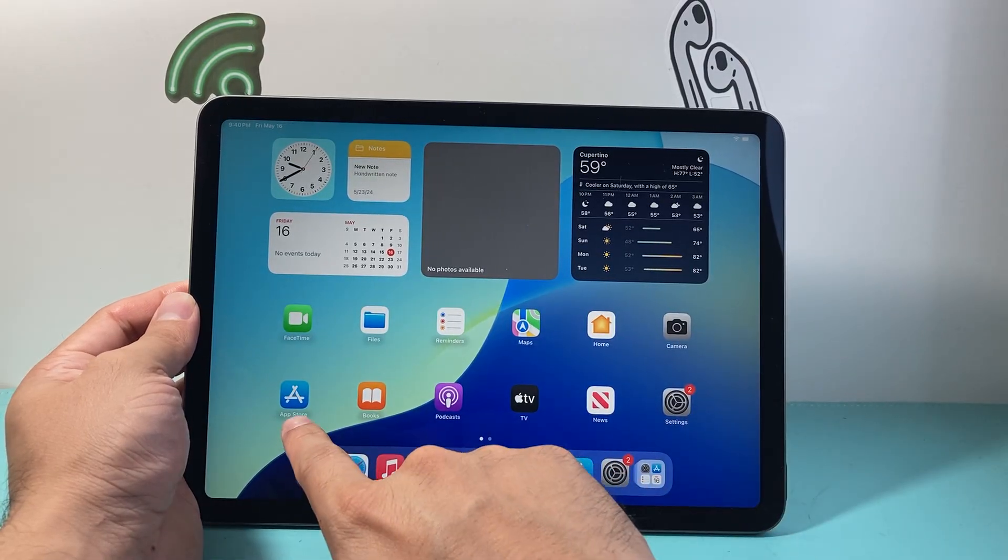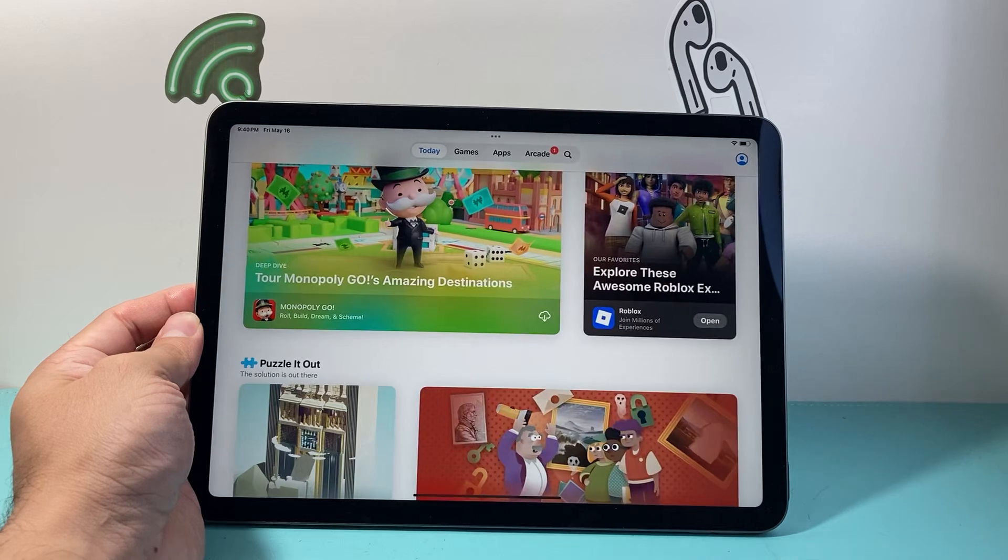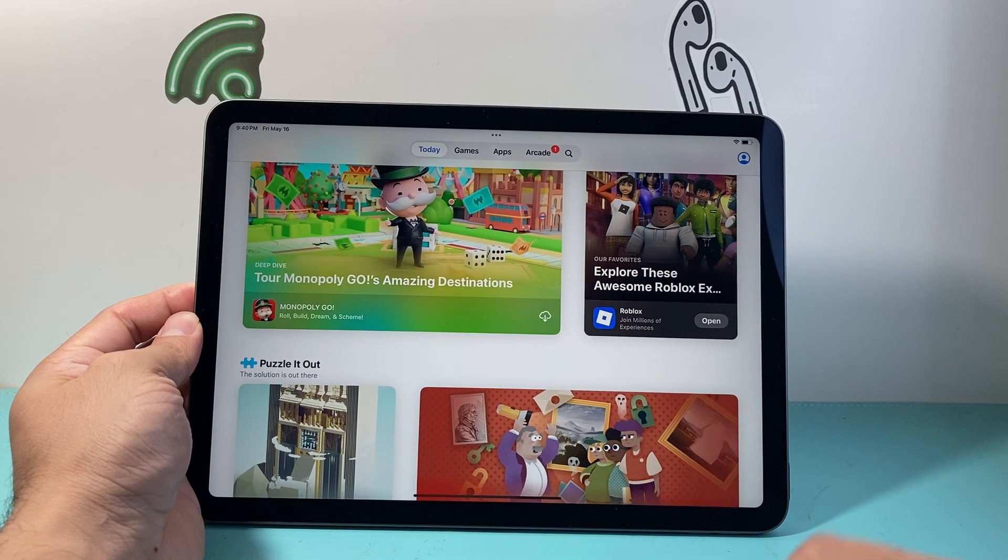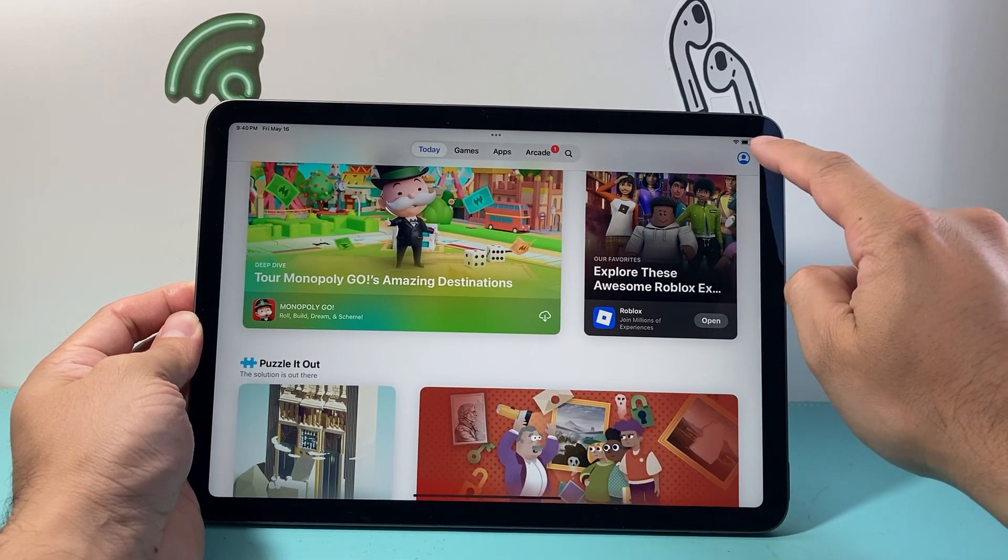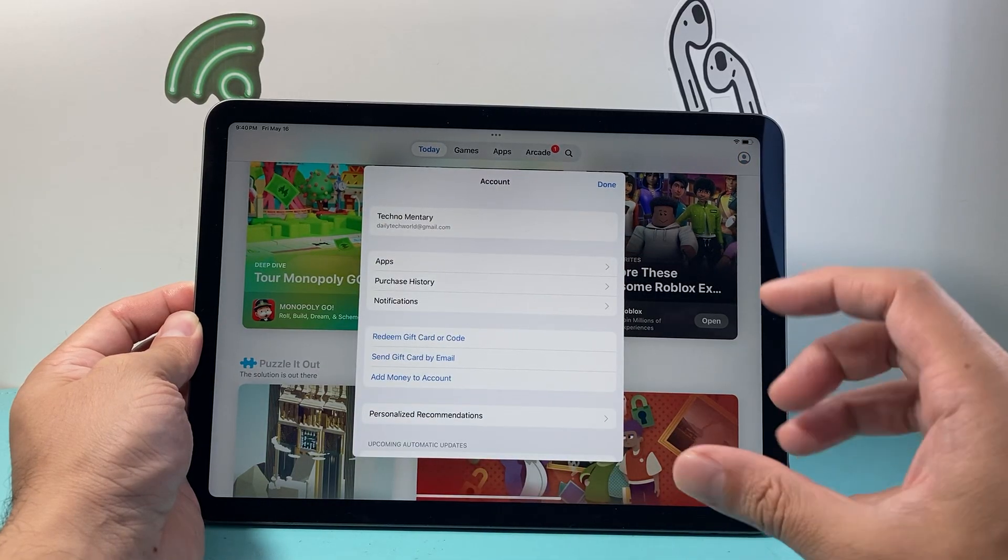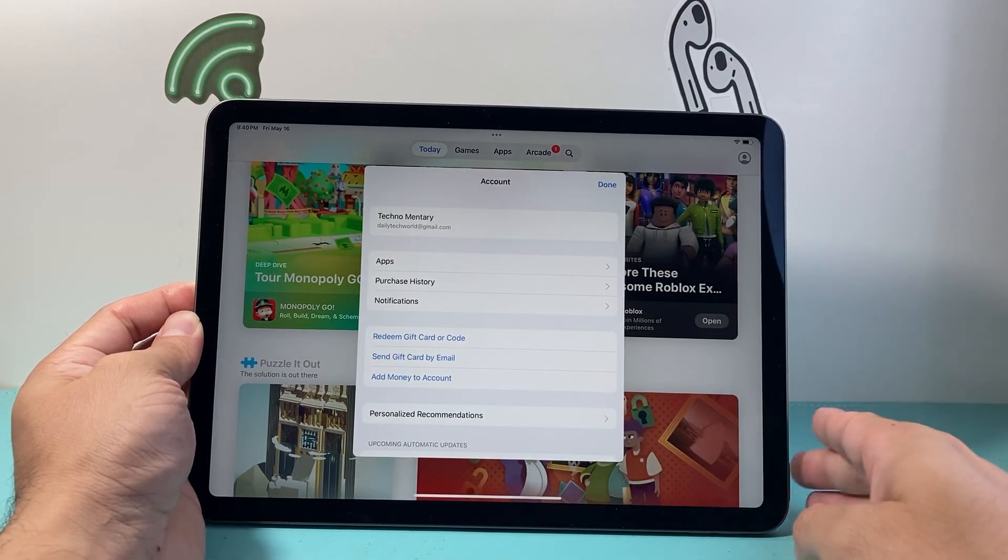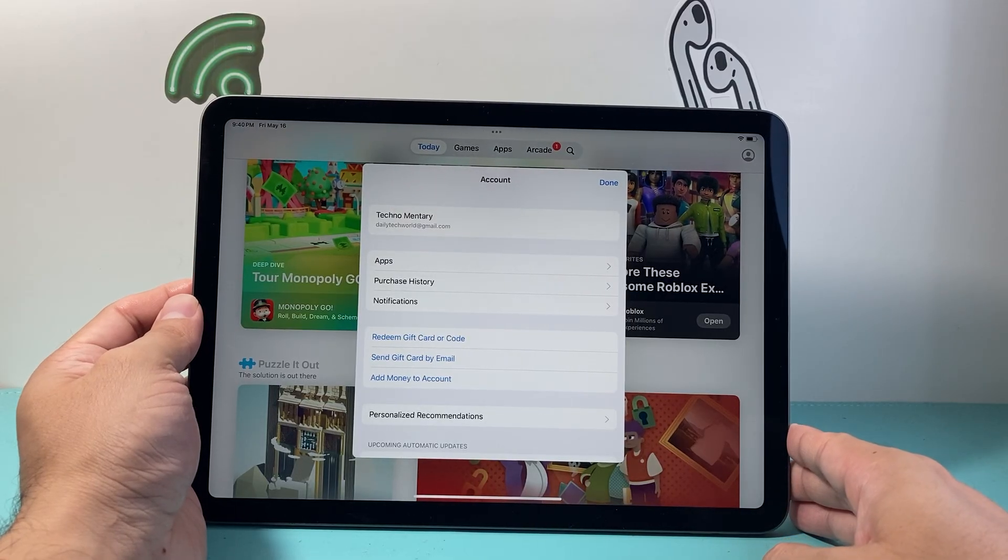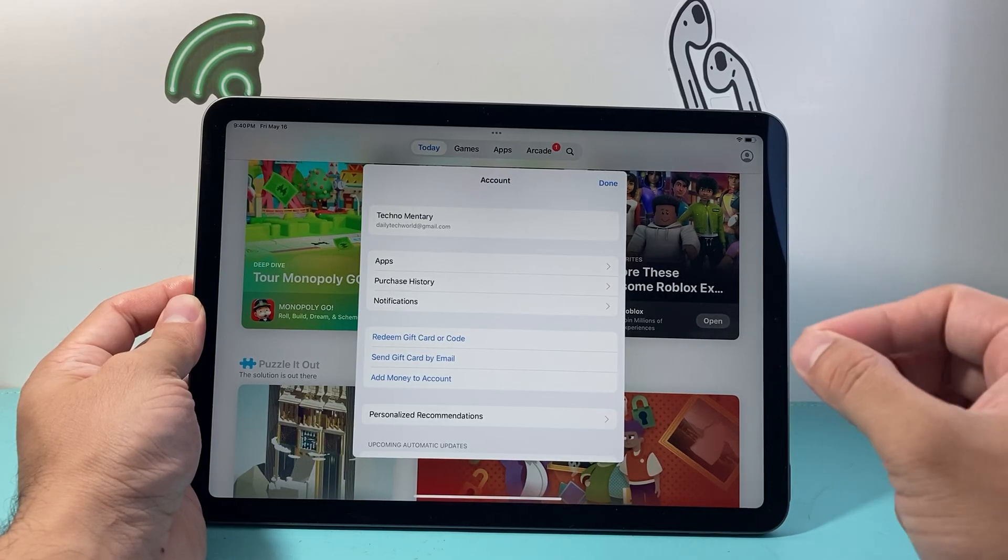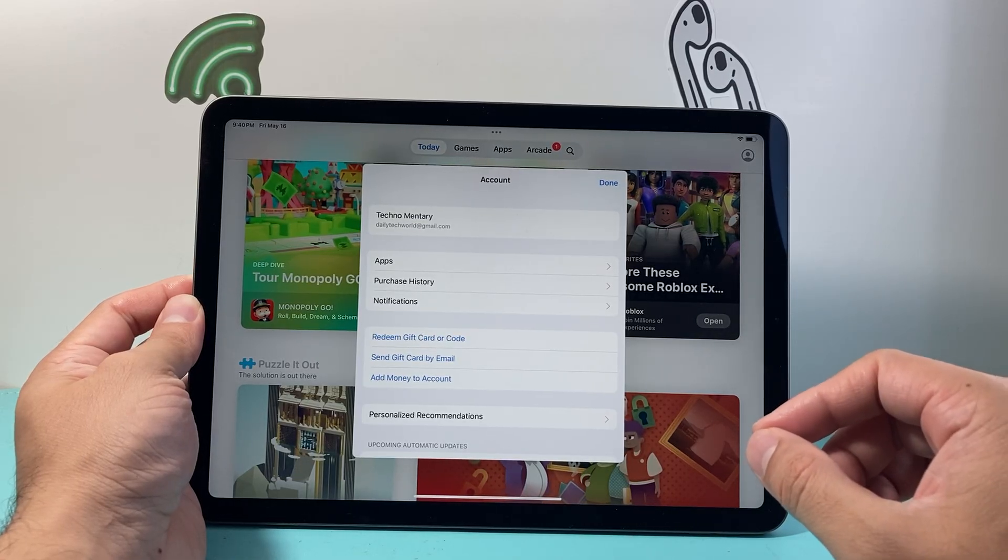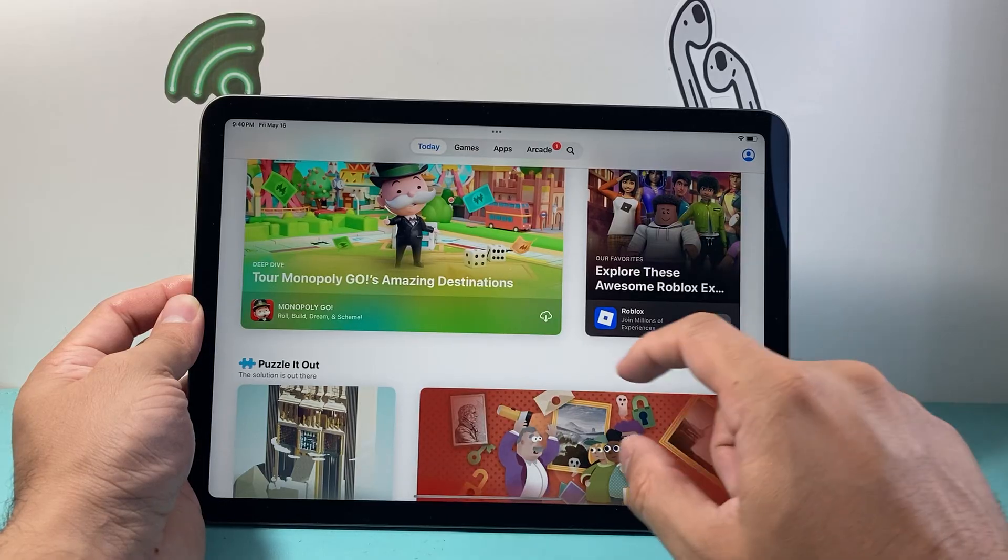you're going to make your way over to the App Store app, which is a default app on your iPad. Up top, you're going to see a profile icon. Click it to verify that you're signed into an Apple account. If not, go ahead and sign in or create one for free. You will need an Apple account along with internet in order to download and install any app. Once you have done that,